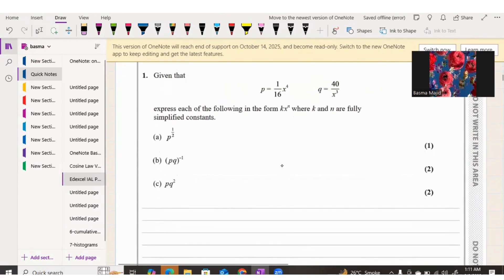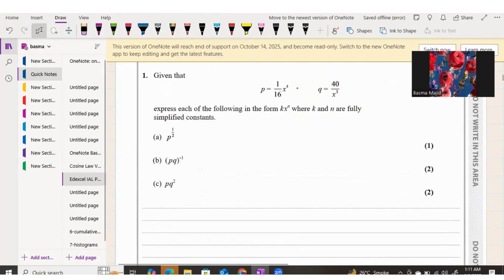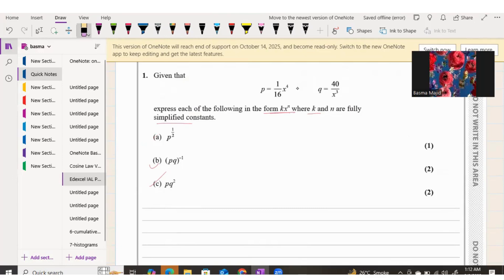Here is Question 1. P and Q are given as rational or algebraic functions. We need to express each of the following in the form kx to the power of n, where k and n are fully simplified constants. Now we are going to do Part A.